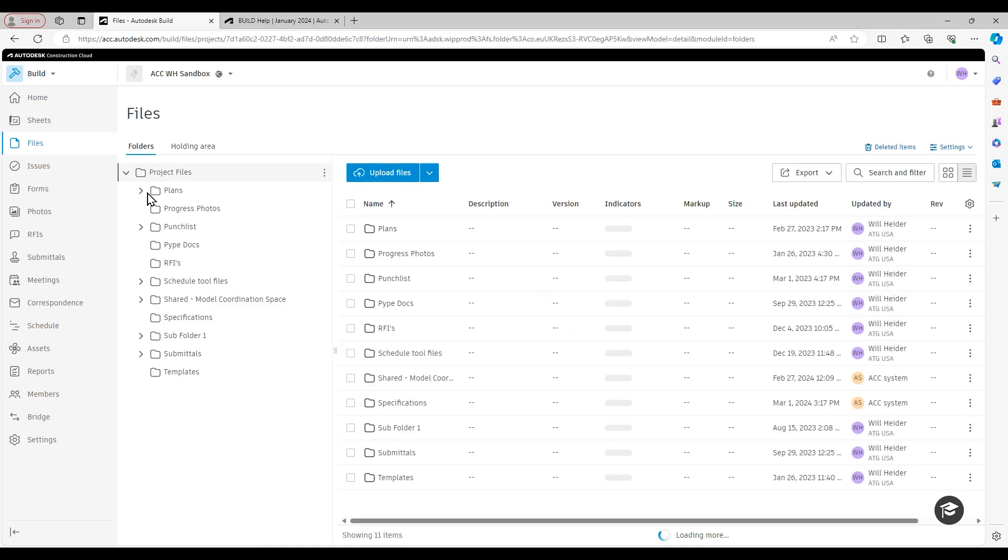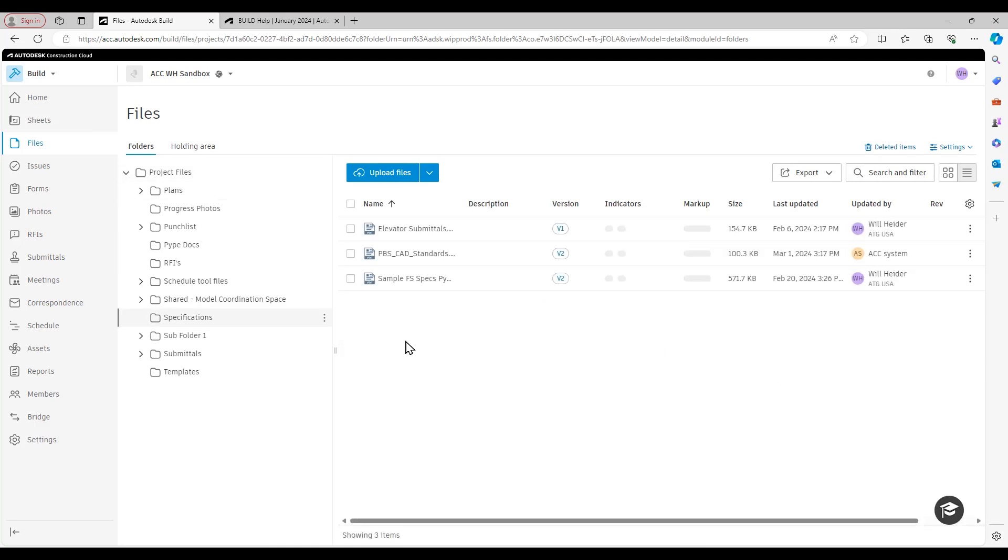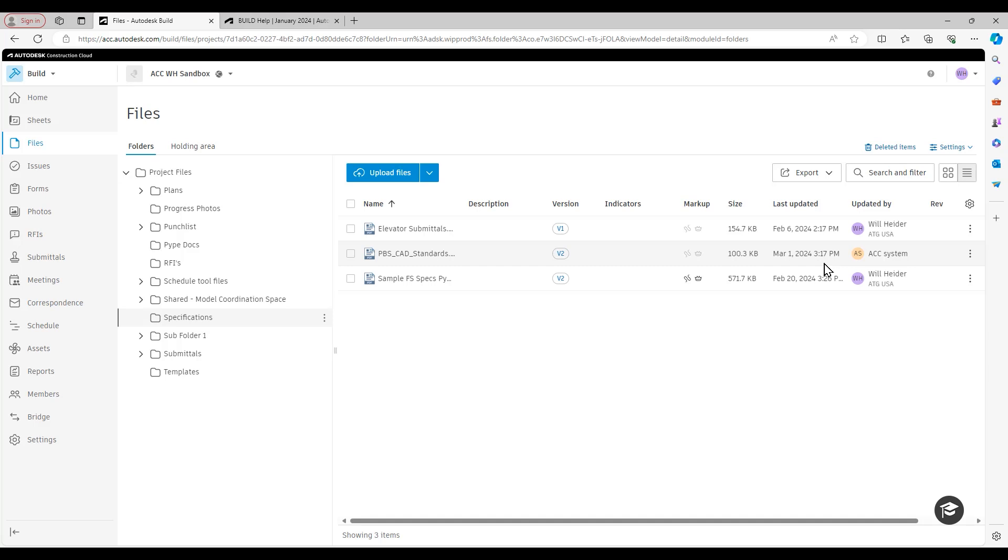So I'm in my files area right now in the specifications folder and there are those CAD standards with the date and time at which they were uploaded.